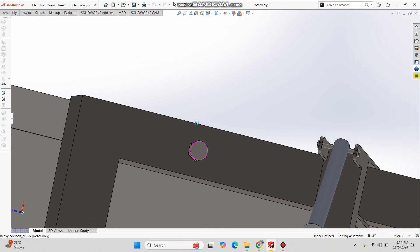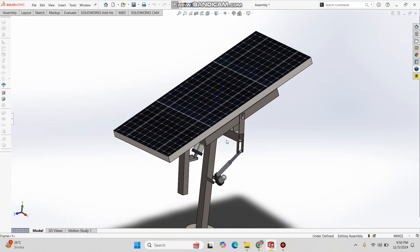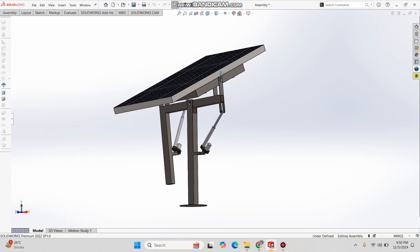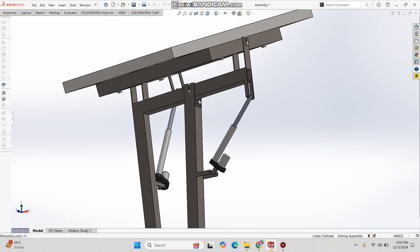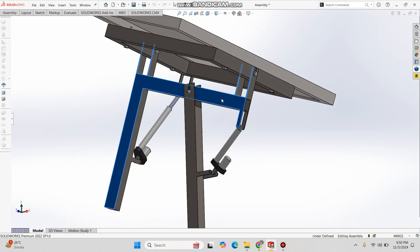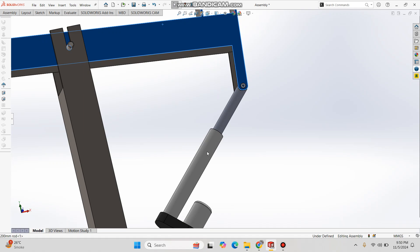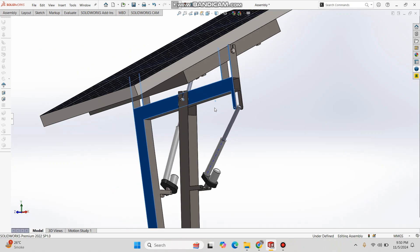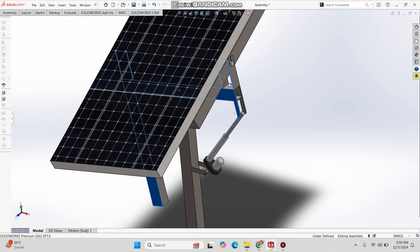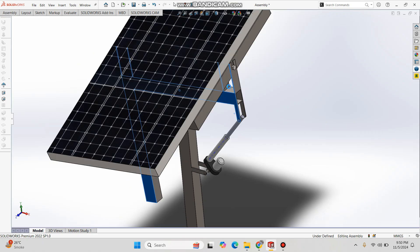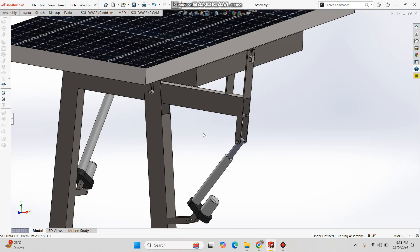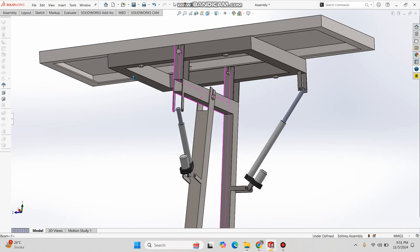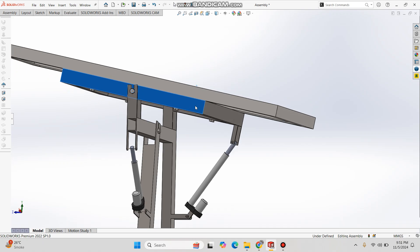On the top is the solar panel, which is mounted through these boards — you can also clamp it from the top, that's your choice. These are the linear actuators. Basically, how this mechanism works: this is the fixed mounting post, and this mounting post can rotate in this direction, and this rotation is actuated by this actuator. This actuator controls the angle of the solar panel, which is called the azimuthal angle. You can simply calculate the angle and the length of the stroke through simple pose equations.